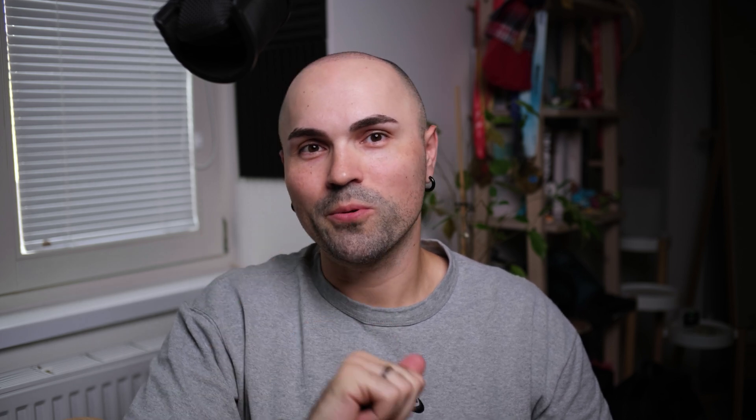Officially, DENEB does not support field parameters, so if you want to switch fields that you display in DENEB visuals, you'll need to use a workaround for this. Let me show you.